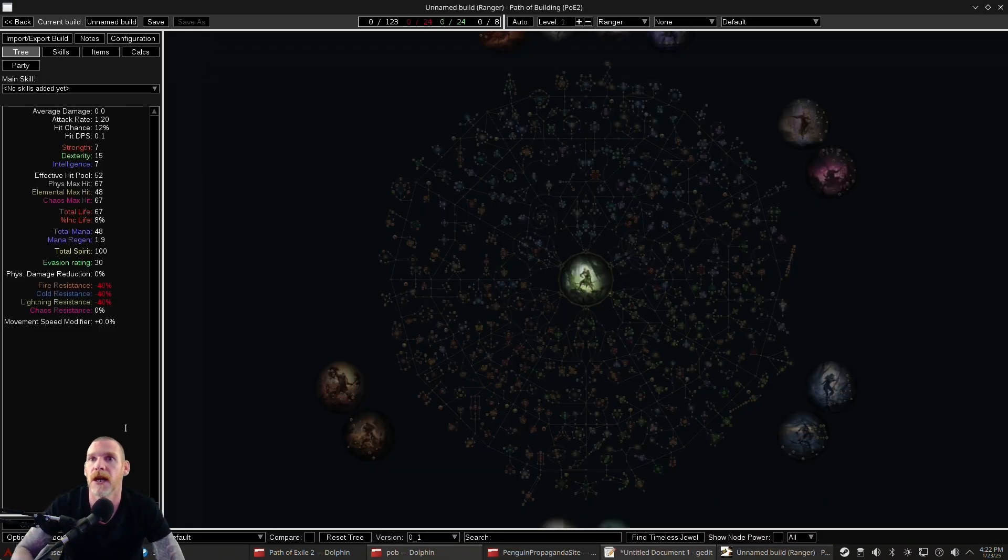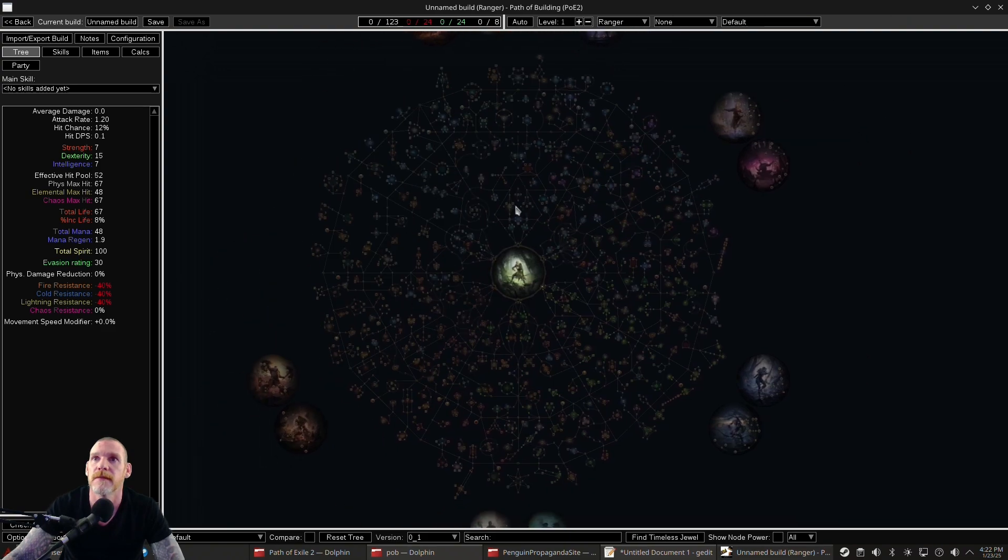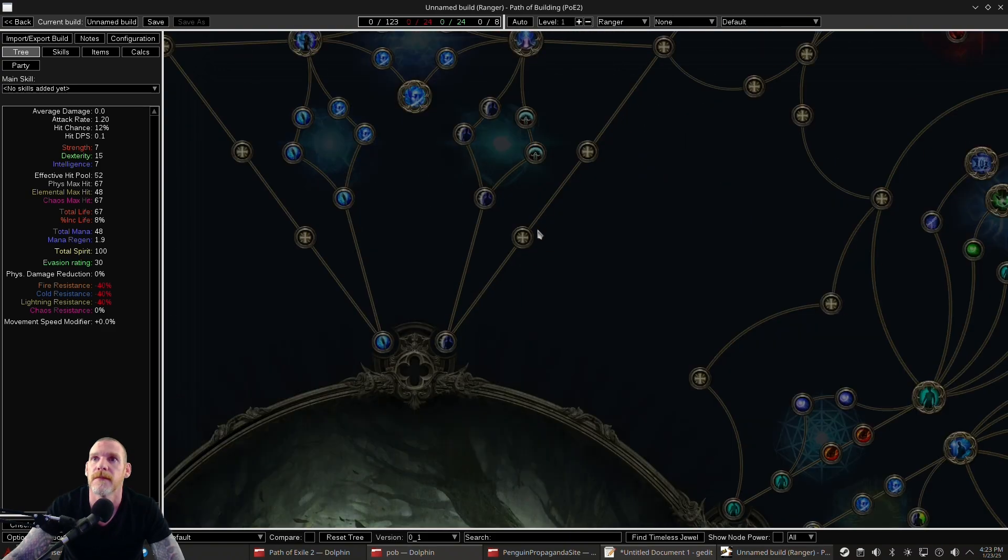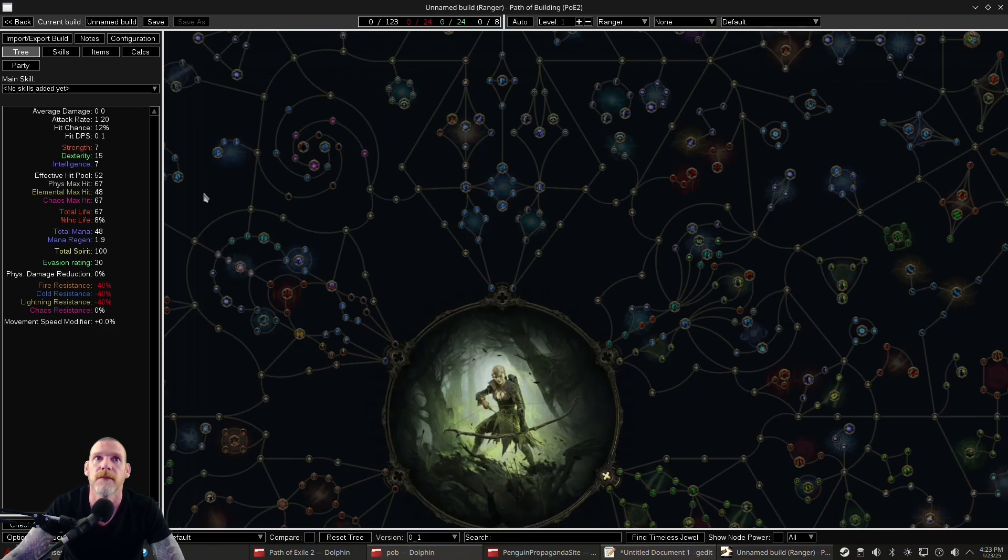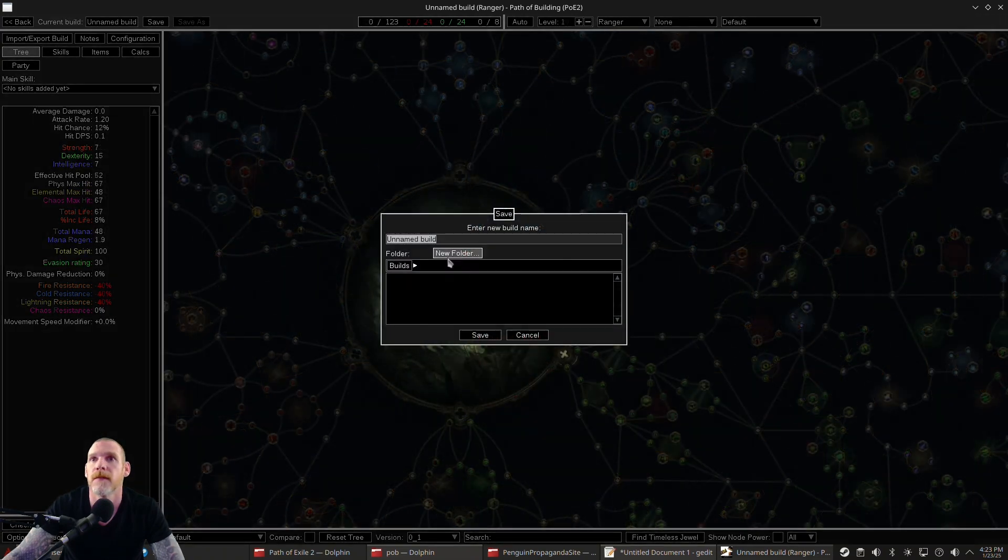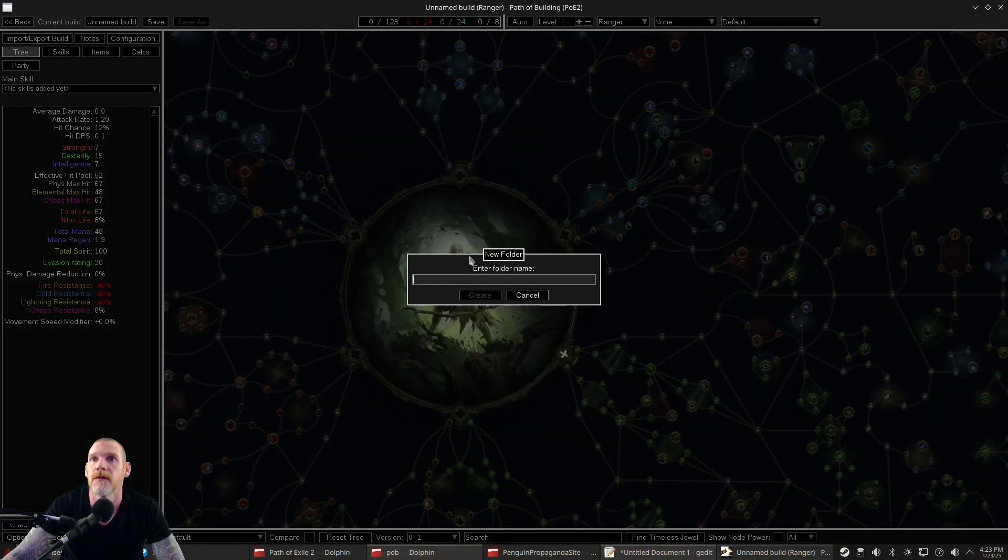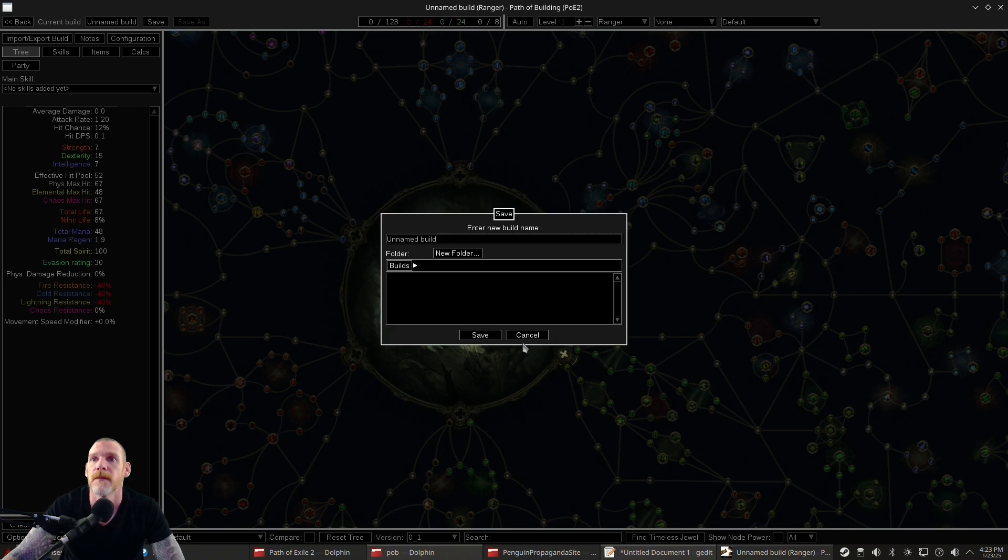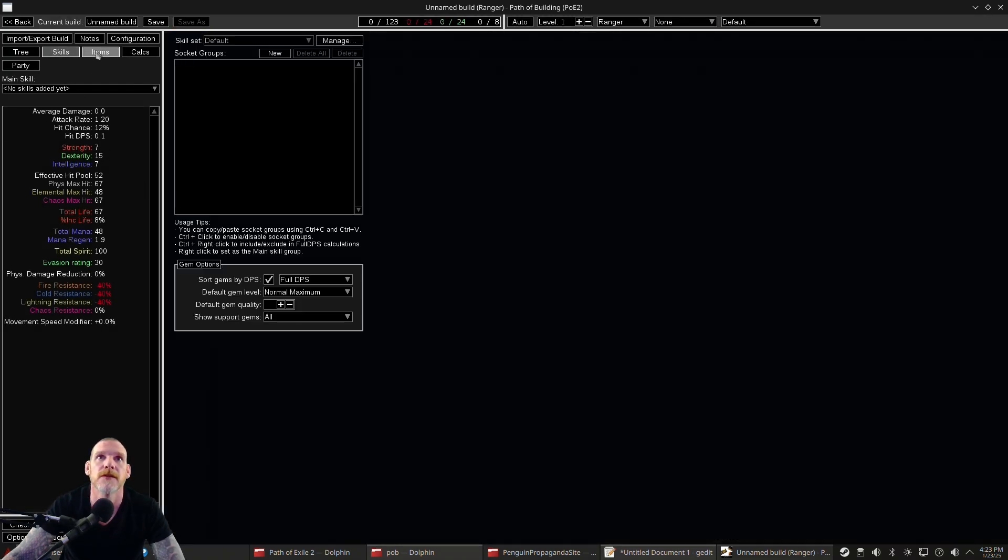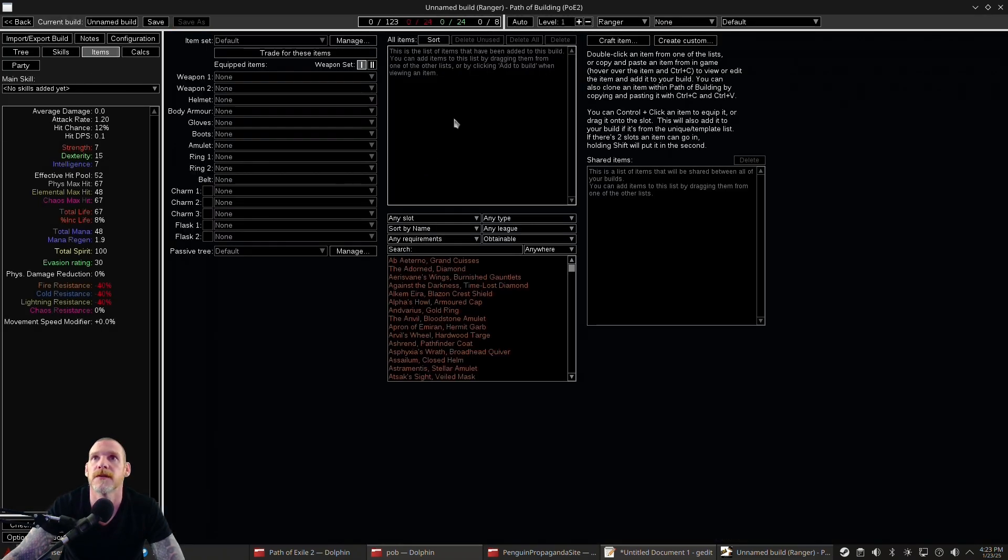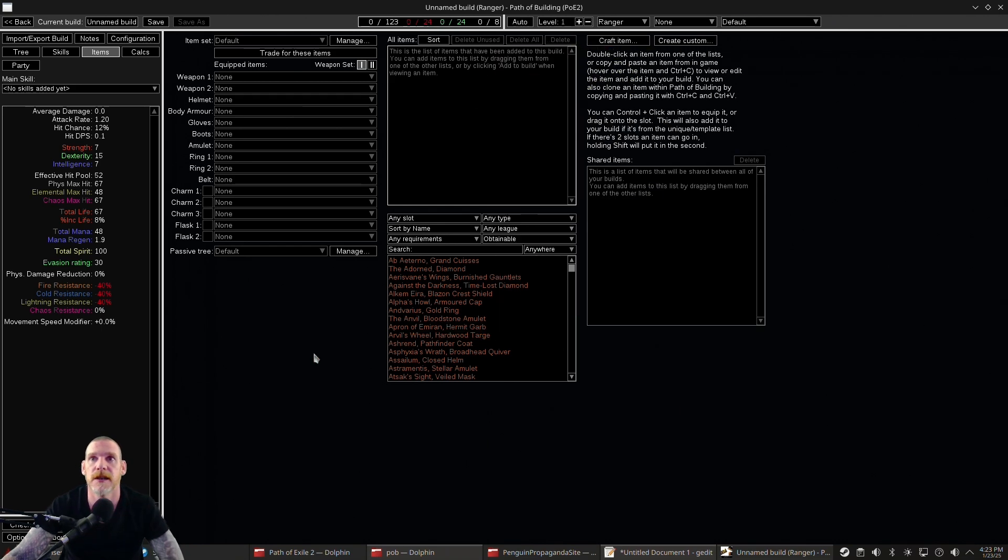And voila, we have Path of Building and everything's working. Click your buttons, change the build name, new folder—everything works. Go to skills, go to items, and you can even cut and paste items.